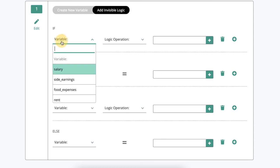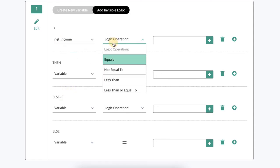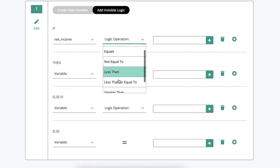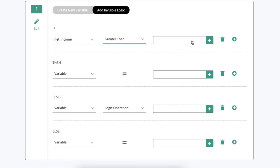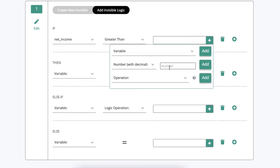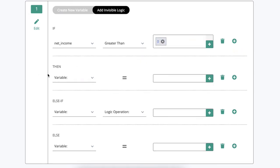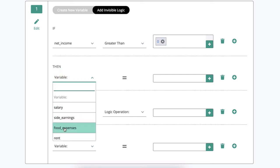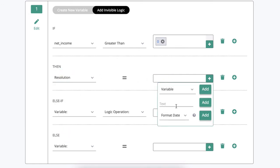So I'm going to say if net income is greater than the number zero then my resolution is equal to, I'm going to add some text here, are eligible.